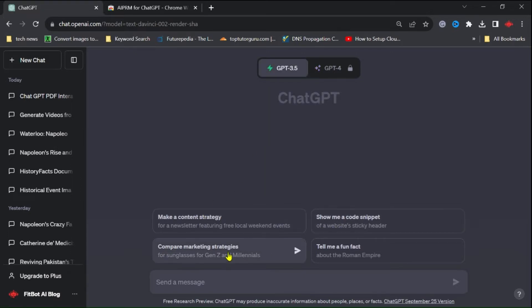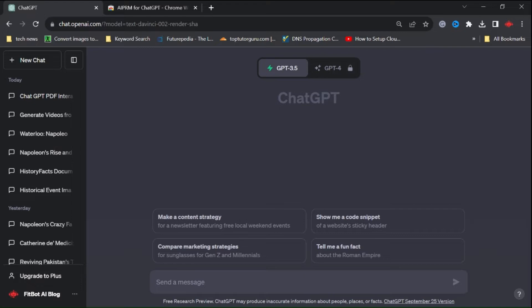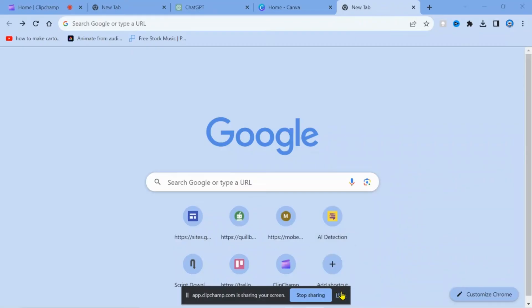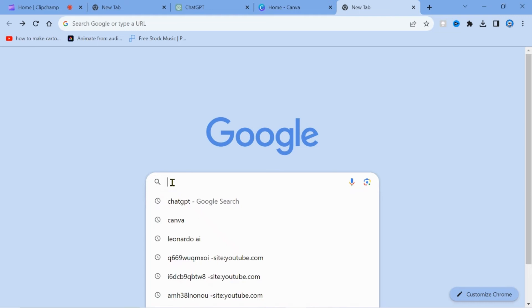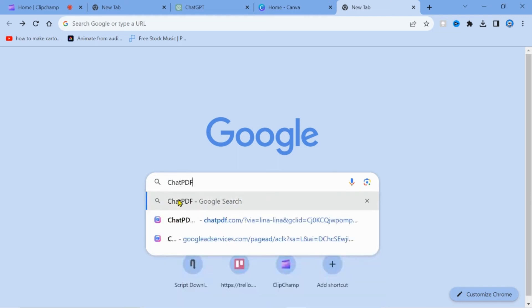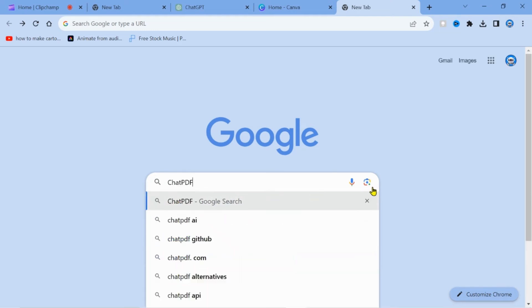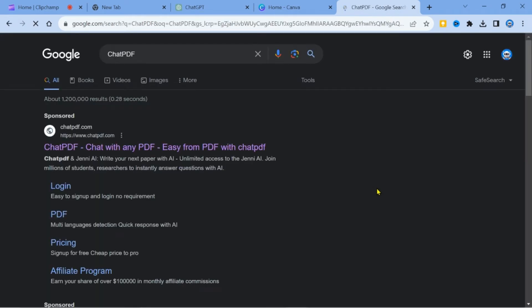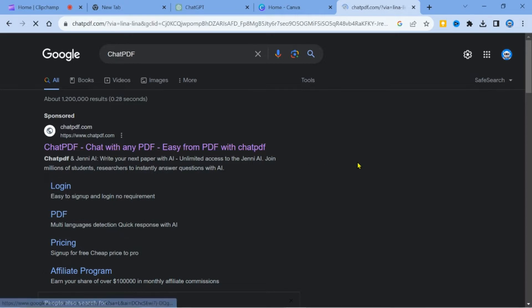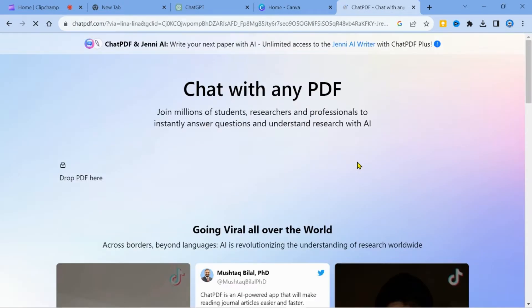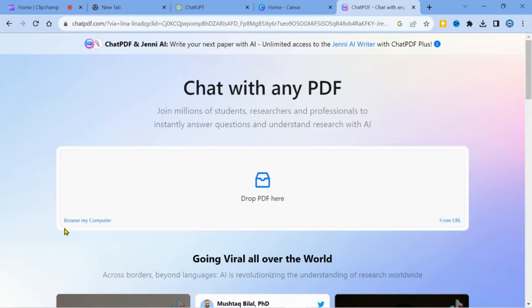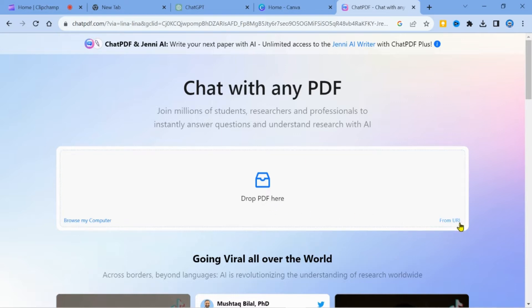But don't worry, we have a workaround that allows us to interact with PDF academic papers. To get started, open your web browser and type ChatPDF. Click on the link and you will reach the official page. This free AI tool lets you interact with your PDF documents, whether they are ebooks, academic papers, or assignments.